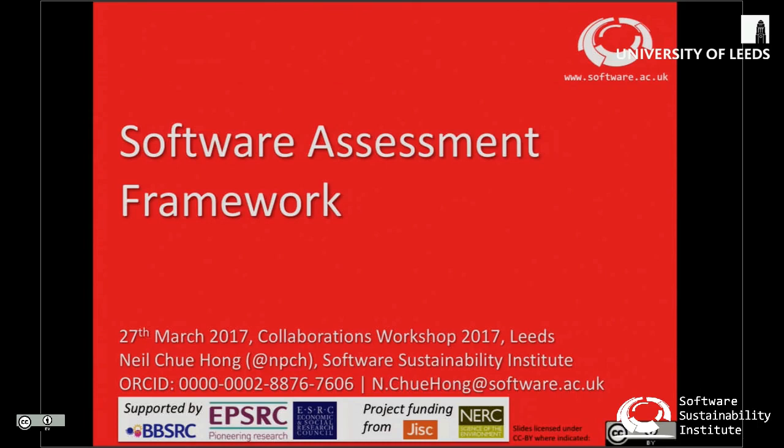Thank you so much for all coming. I feel slightly overwhelmed by how many people think this is going to be a slick and polished demo — it hasn't just been written in spare time during the day because I forgot that if I was demoing something, I might actually have to demo it. I'm going to be talking about this piece of software called the Software Assessment Framework, which has come about for two reasons.